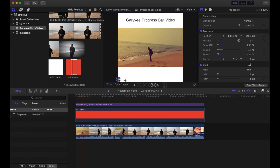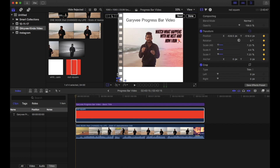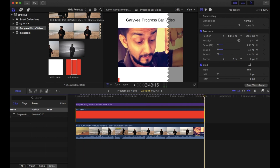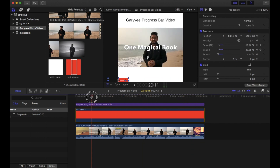Double-tap on the red square timeline layer and you'll see the transform option — click on transform. Move your timeline to the very beginning, double-tap the red strip, and tap on the keyframe icon to set a starting point. Then move your timeline to the very end, double-tap again, click on transform, and increase the Scale X value until the red strip stretches all the way to the end of the screen.